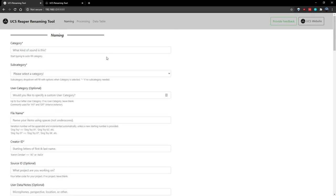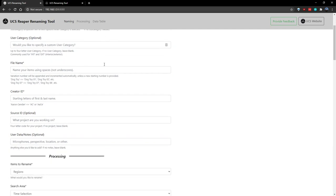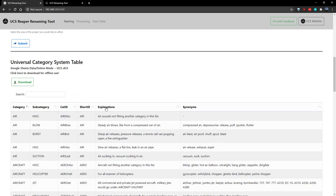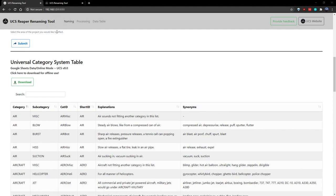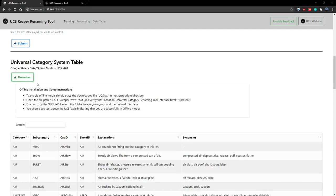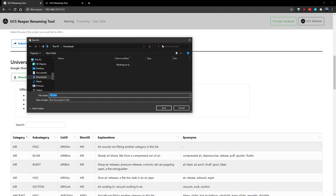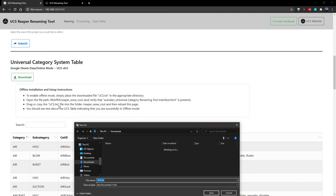The tool is broken up into three main parts. There's a naming section, a processing section, and the actual UCS data table. The data table has two different modes. It can operate in either online mode or an offline mode. If you're going to be working offline, I recommend setting that up, and you can do so by simply clicking the download button and following the instructions that appear, and placing UCS.txt where the hierarchy suggests you place it.